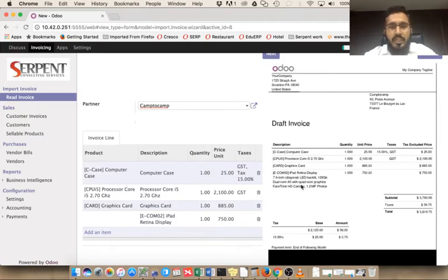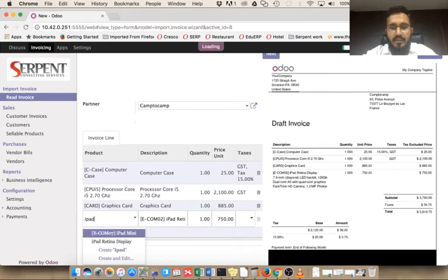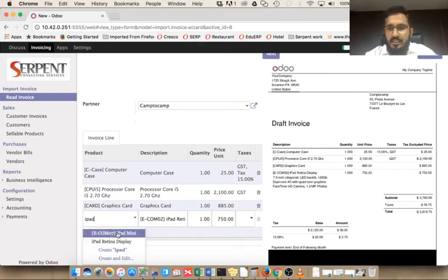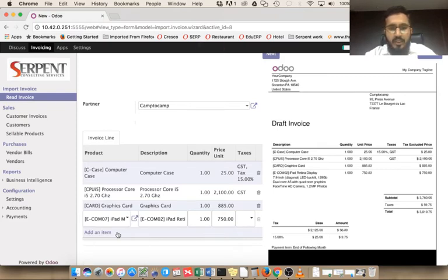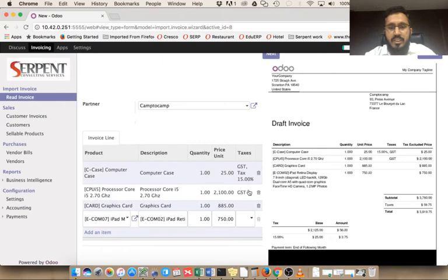You can see there are four product lines but there's no product here, so we can select iPad. I think this is the correct product, so we can select this product here. You can see there are two lines with taxes: two lines with 15% and zero-rated GST tax here, and two other product lines without tax.